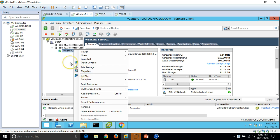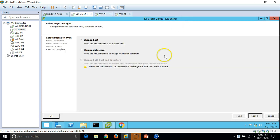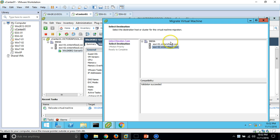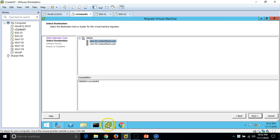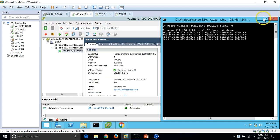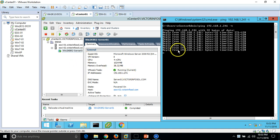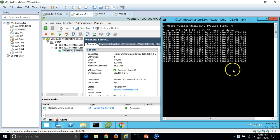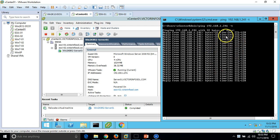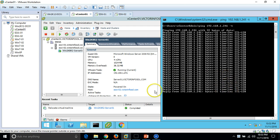I have already configured networking and everything required for moving the virtual machine between hosts. Click Migrate, select 'Change host', click Next, and select the destination host — compatibility validation succeeds. Currently my machine is running on ESX2 and I want to move it to ESX1. I want to show the latency during migration — the VM is configured with IP address 192.168.1.241 and is currently pinging constantly at 1ms reply.